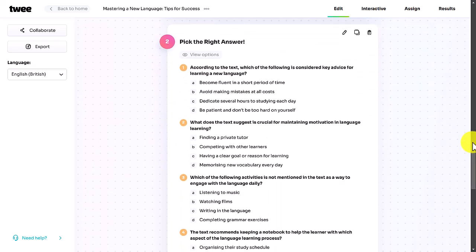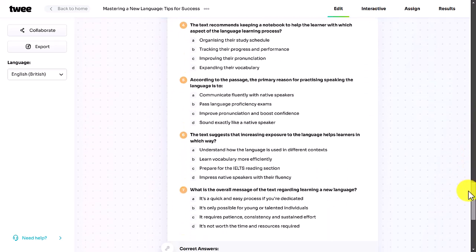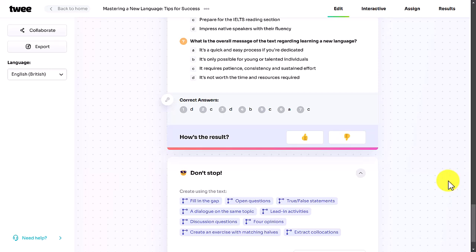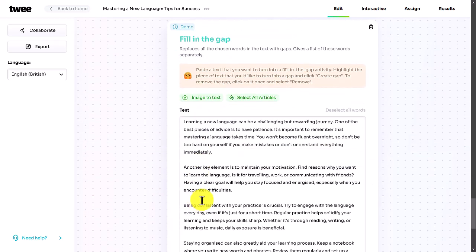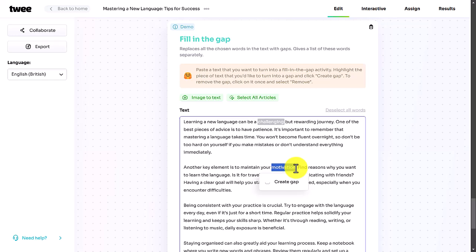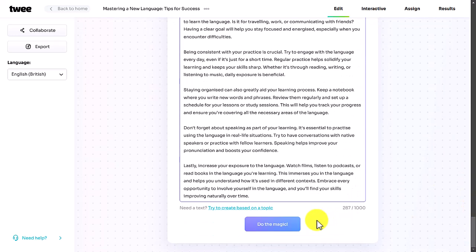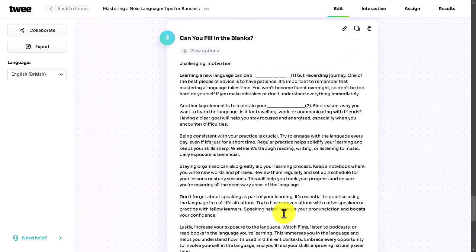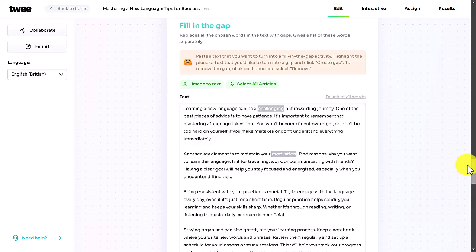I'm adding one more activity type to show the variety Twee can create. I'm going to click on 'Fill in the Gaps' — a nice activity where you simply select the word you want to turn into a gap and click 'Gap'. I'll do a couple just to show you, and then click 'Do the Magic'.